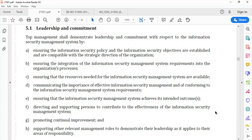Section (g): Promoting continual improvement. The top management shall be involved in promoting continual improvement of the information security management system. This could be done through adequate resource provisioning — both human and otherwise — to ensure better results from information security processes, along with other aspects of information security that must be addressed to promote continual improvement as part of the ISMS.